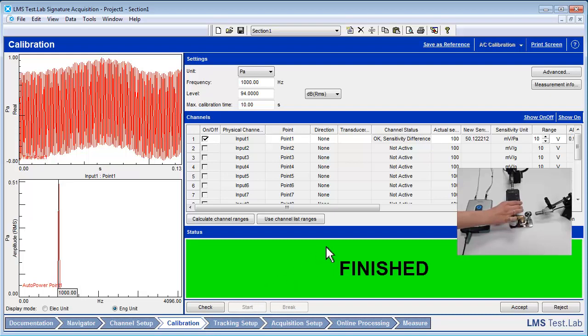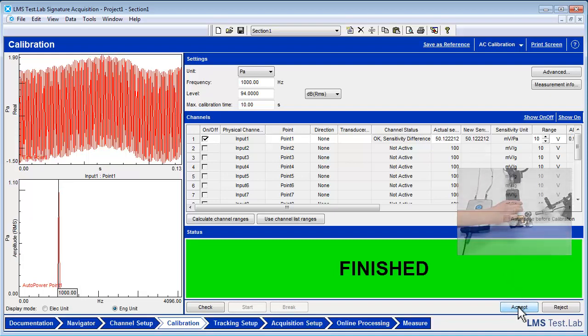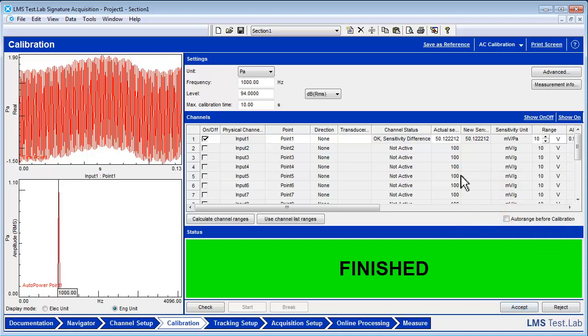While the microphone is being calibrated, the sensitivity being measured will be shown under New Sensitivity in the Channels window. Once the status shows finished, press Accept to use the newly measured sensitivity values for the microphone. The new sensitivity will replace the actual sensitivity in both the Channel Setup Worksheet and the Calibration Worksheet automatically.